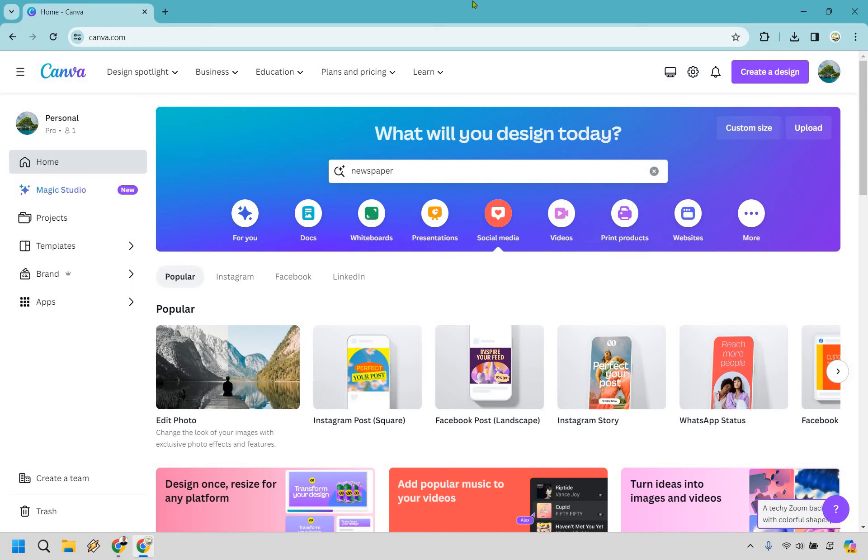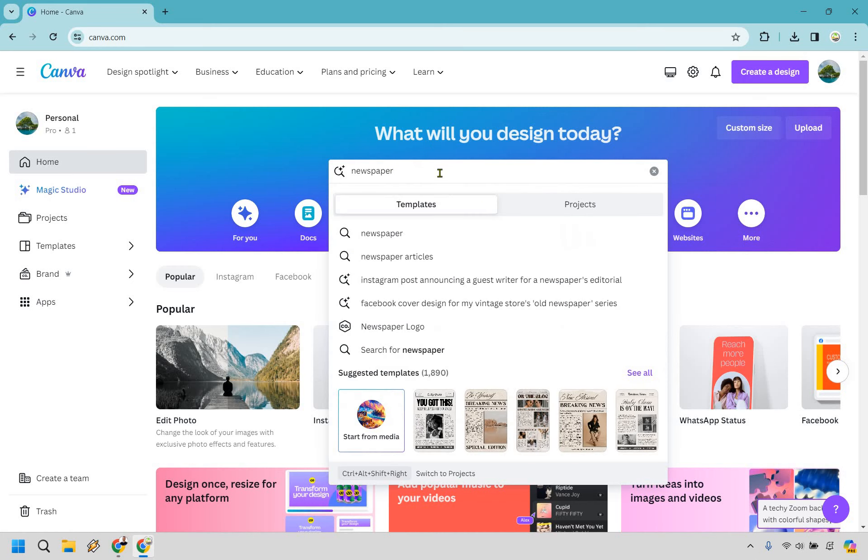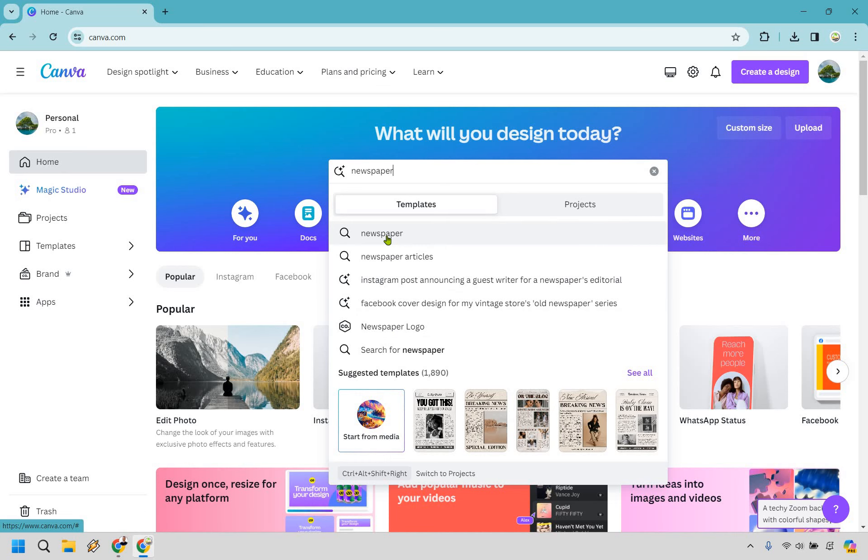So here I am on the main dashboard of Canva. What I did is simply just type in newspaper for what will you design today. And from there I'm just going to go with newspaper here. There's plenty of other things you can search for but newspaper will be just fine.